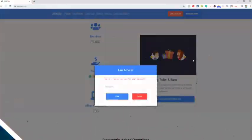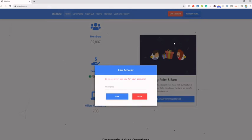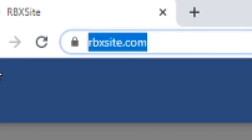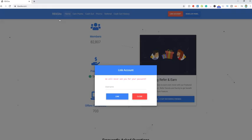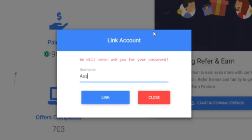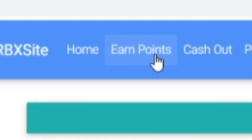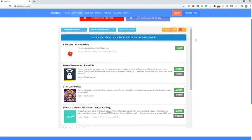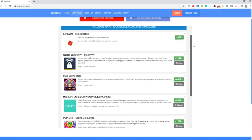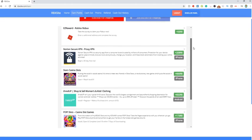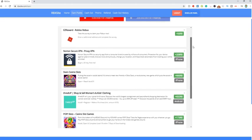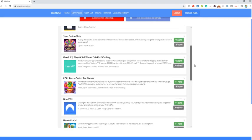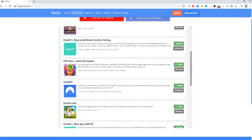Hey guys I gotta tell you about this amazing website where you can get free Robux and it's super easy. Just come to rbxsite.com. Once you're here it'll ask you to link your account, just enter your Robux username, no passwords needed. Now all you gotta do is come up here to this earn points button at the top where you can then do surveys and a bunch of different free offers that take literally minutes to do and you get free Robux for doing them.